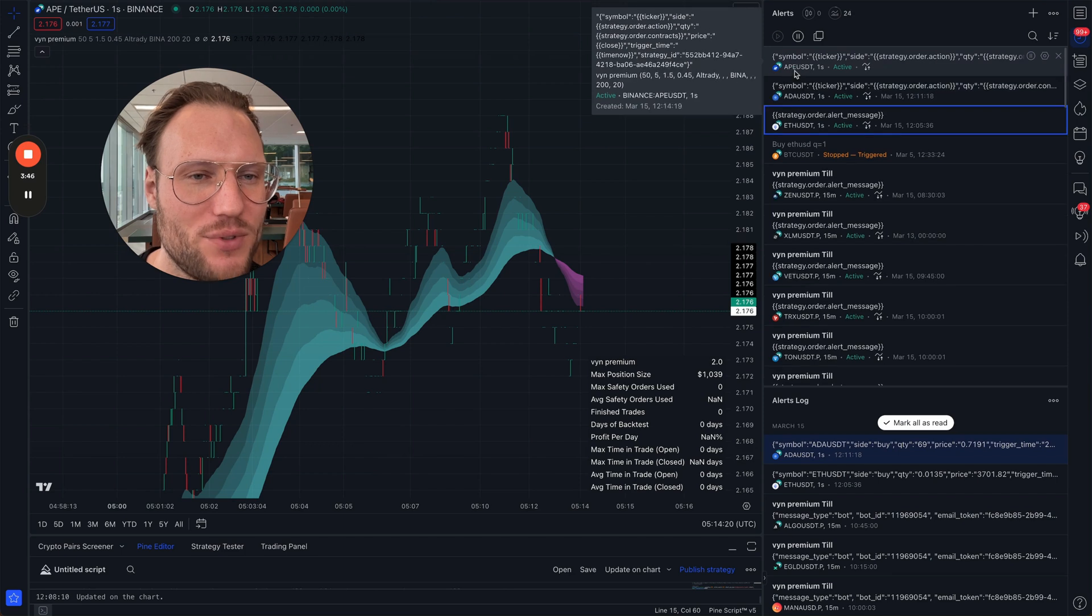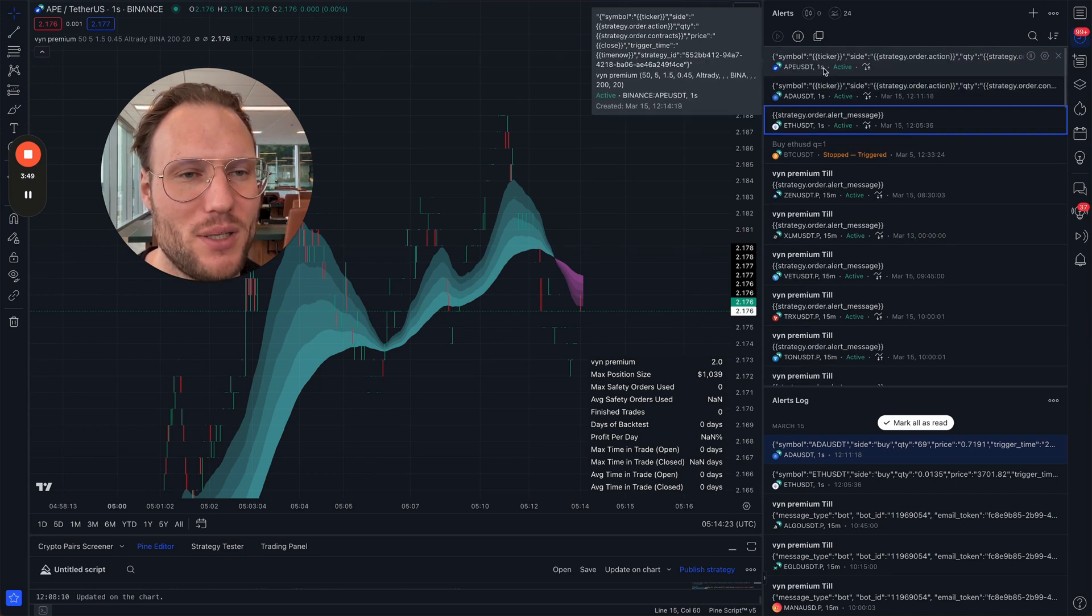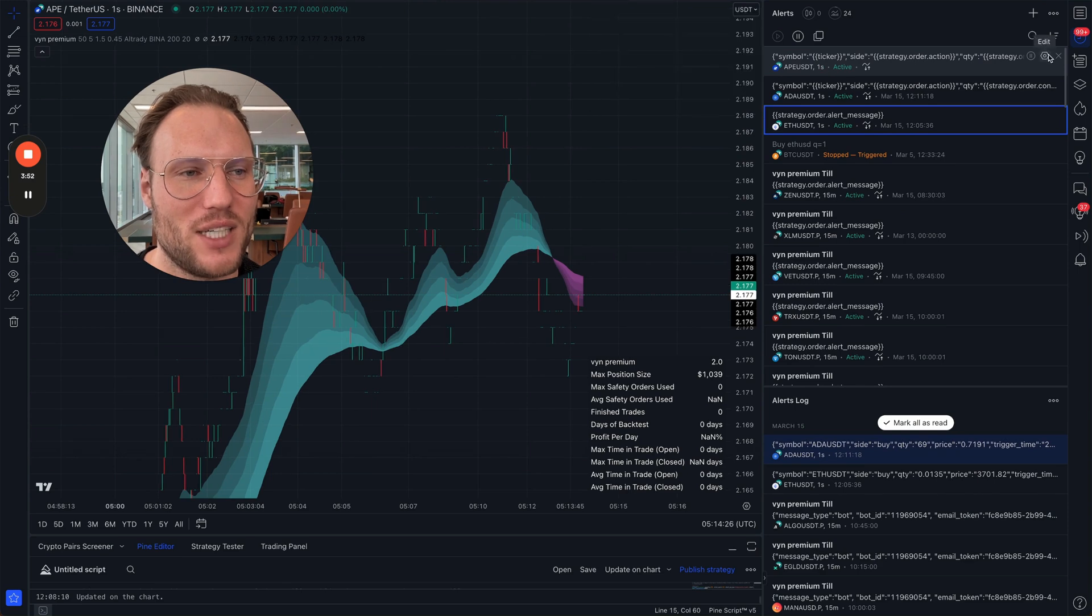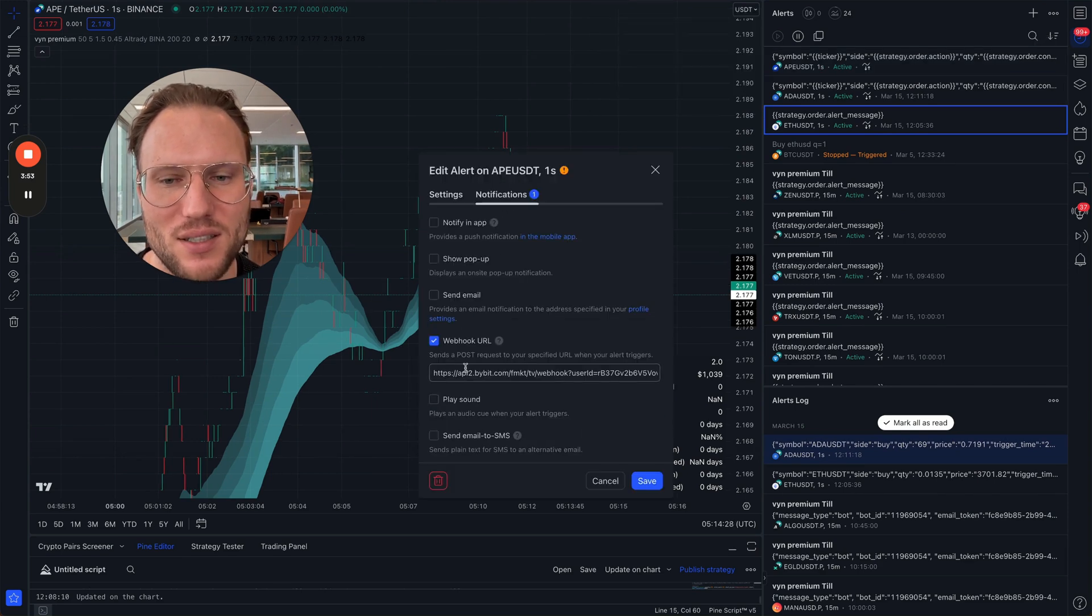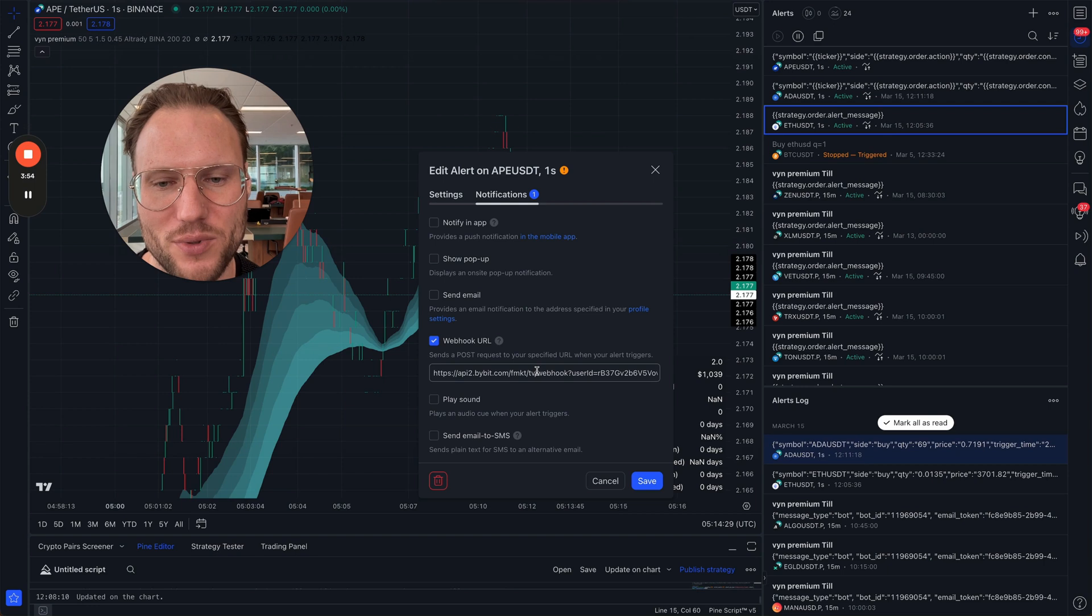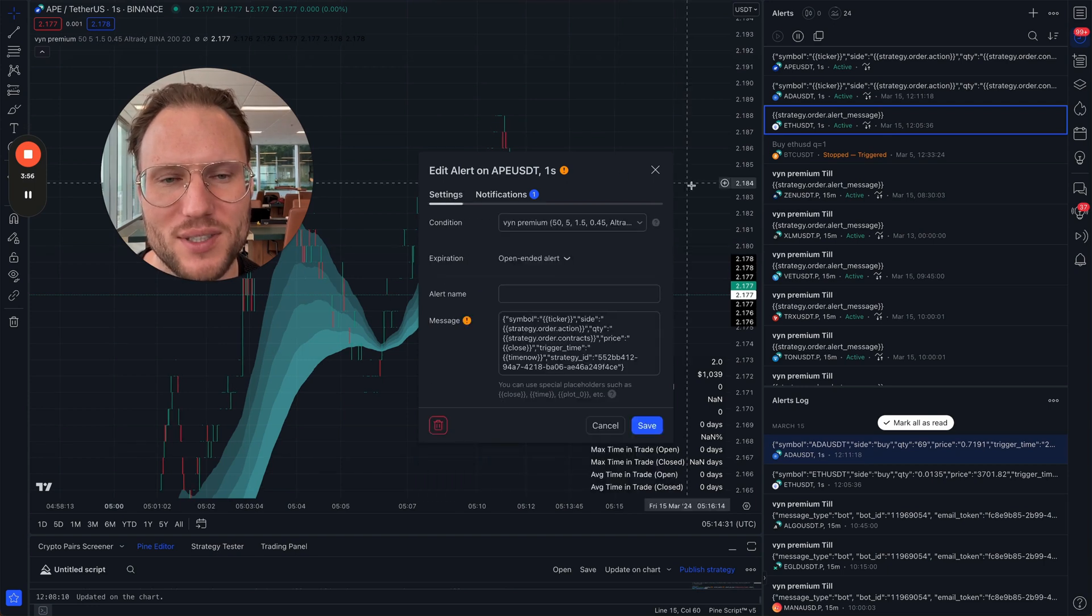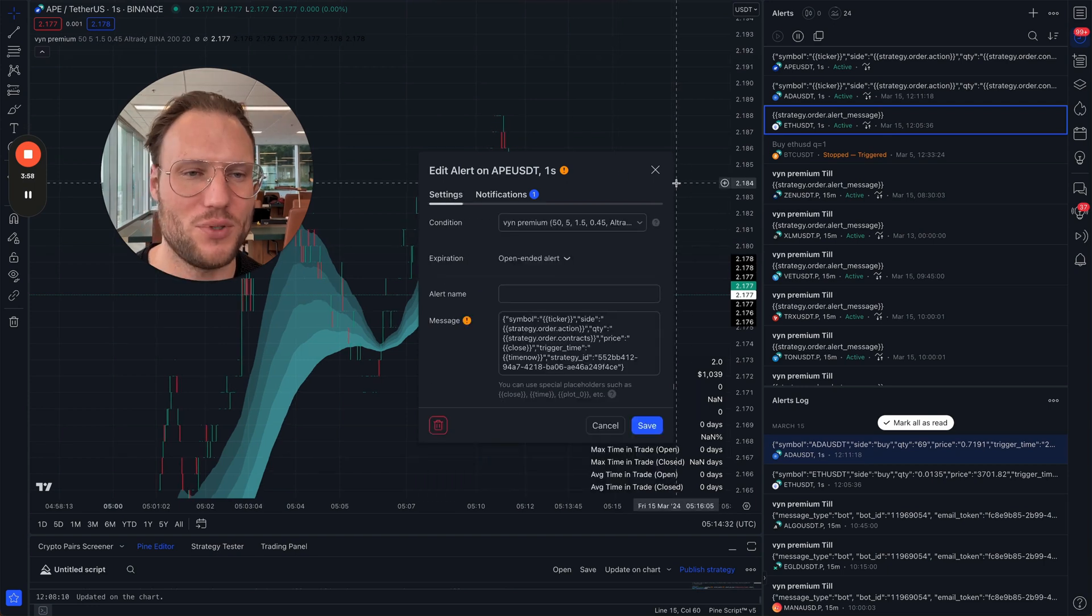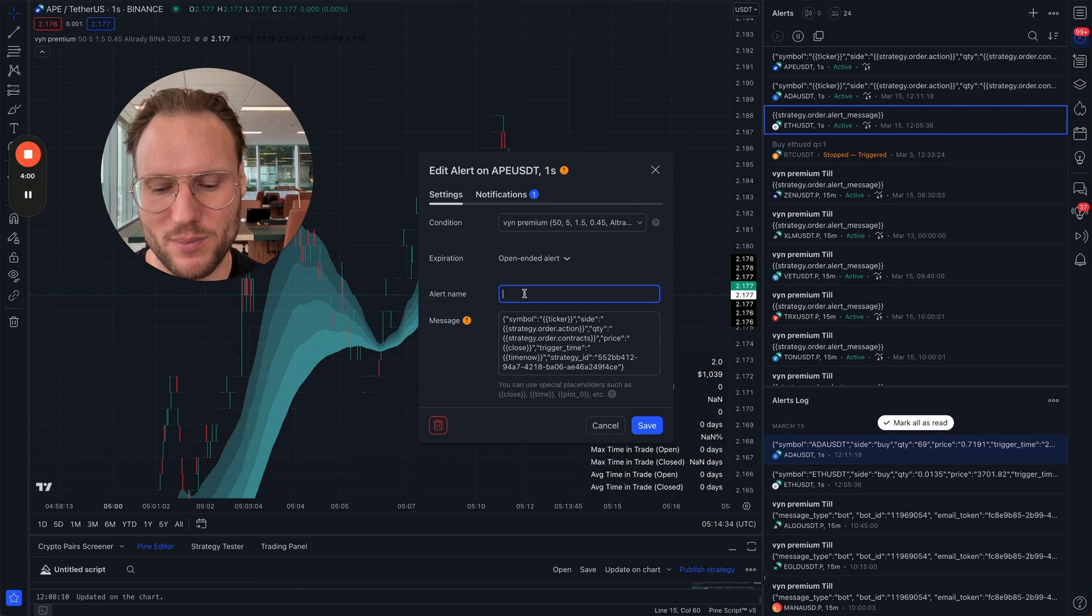This will be enough. You will see which trading pair, you will see the timeframe, and yeah, inside here you will know that it's the Bybit alert. But if you use several scripts, for sure it makes sense to say 'WinPremium Bybit'.